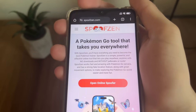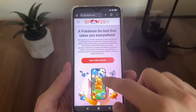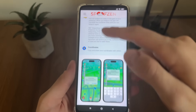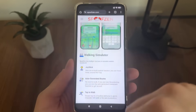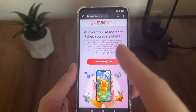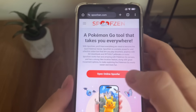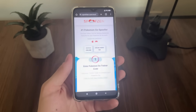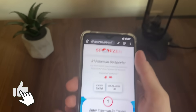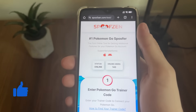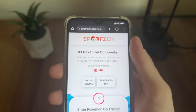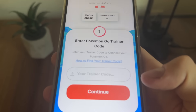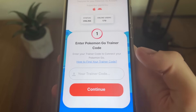The site is called spoofzen.com — you will find it easily. All we have to do here is click 'Open Online Spoofer.' It's the official site for this online spoofer — the only and first spoofer you can get online, meaning without downloading any APKs, software, or mods. It's the official spoofer tool.